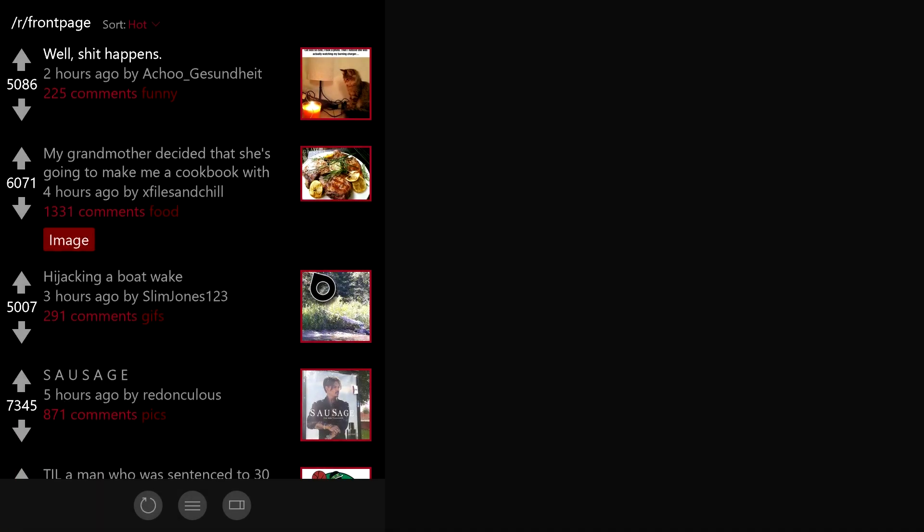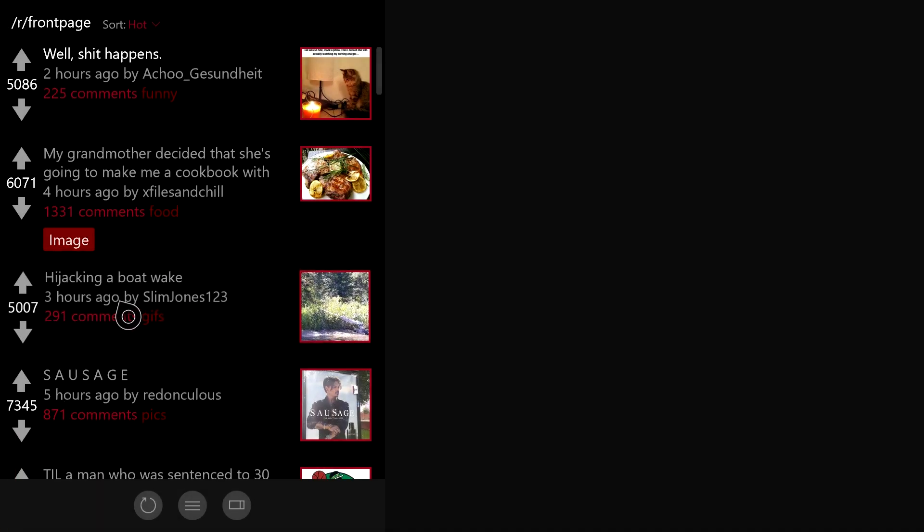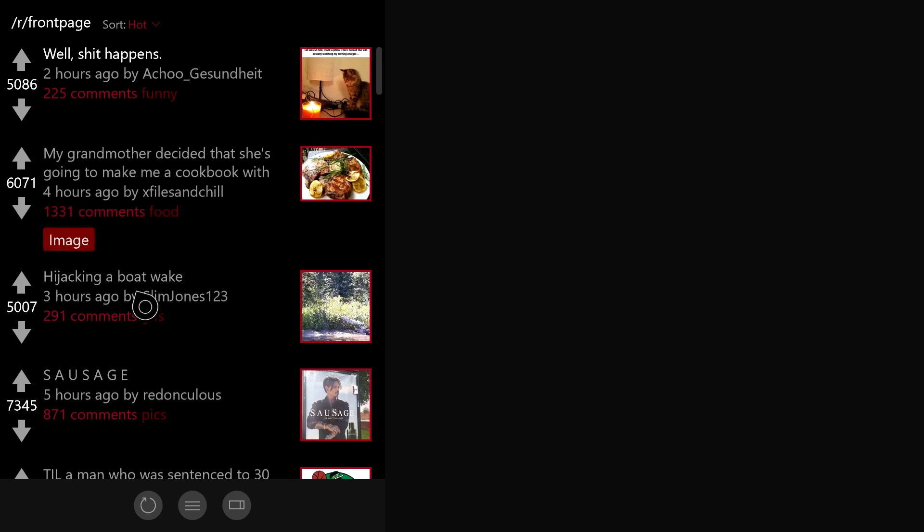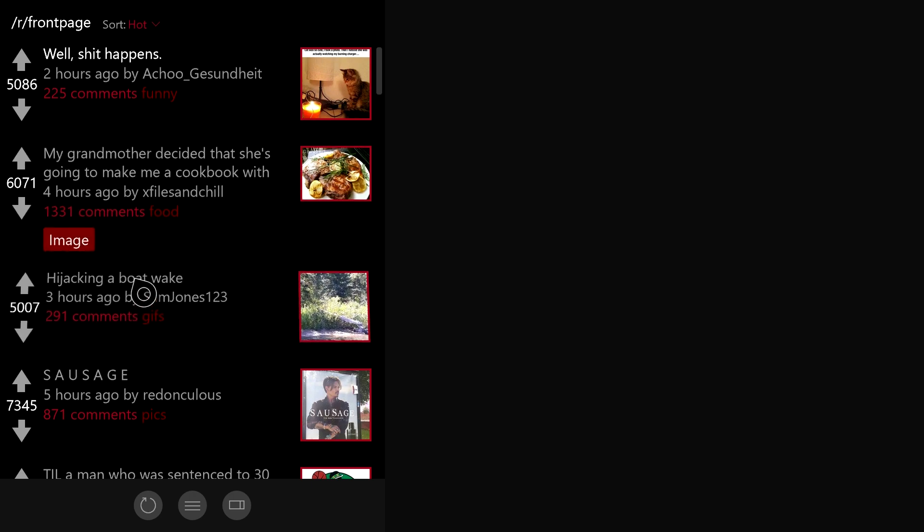You can check out posts like so, if it'll load.